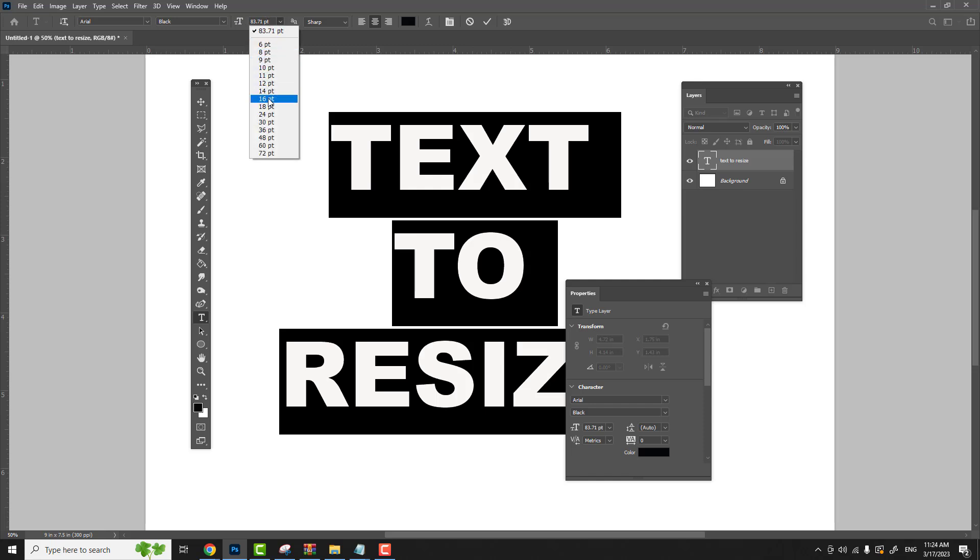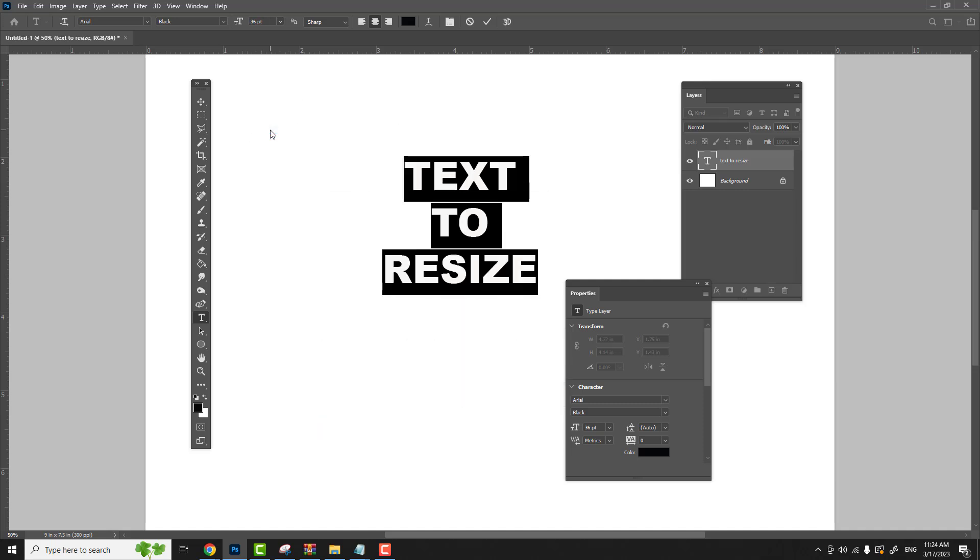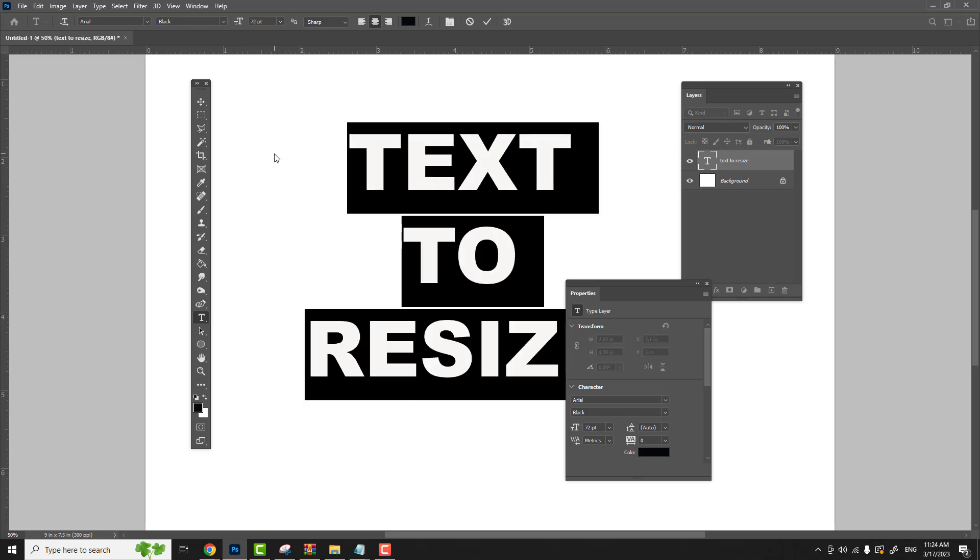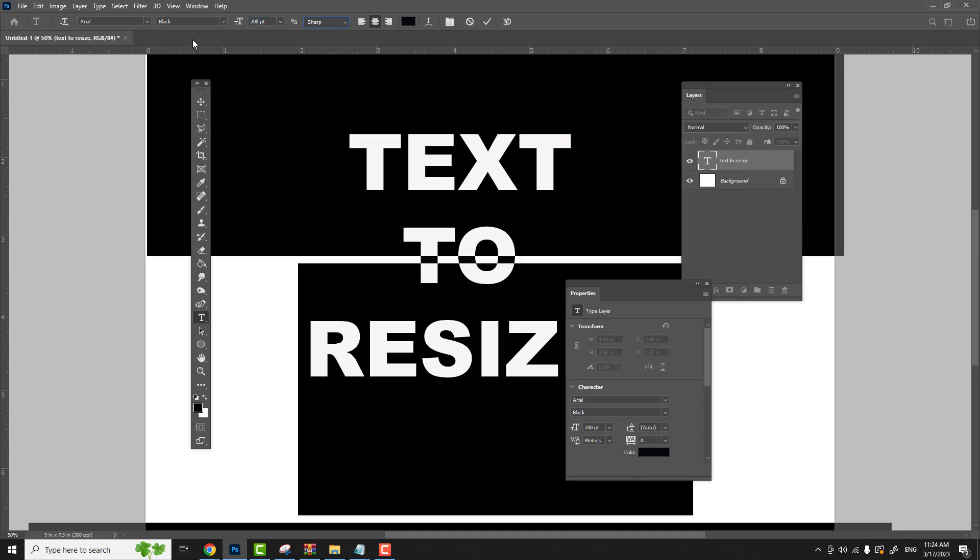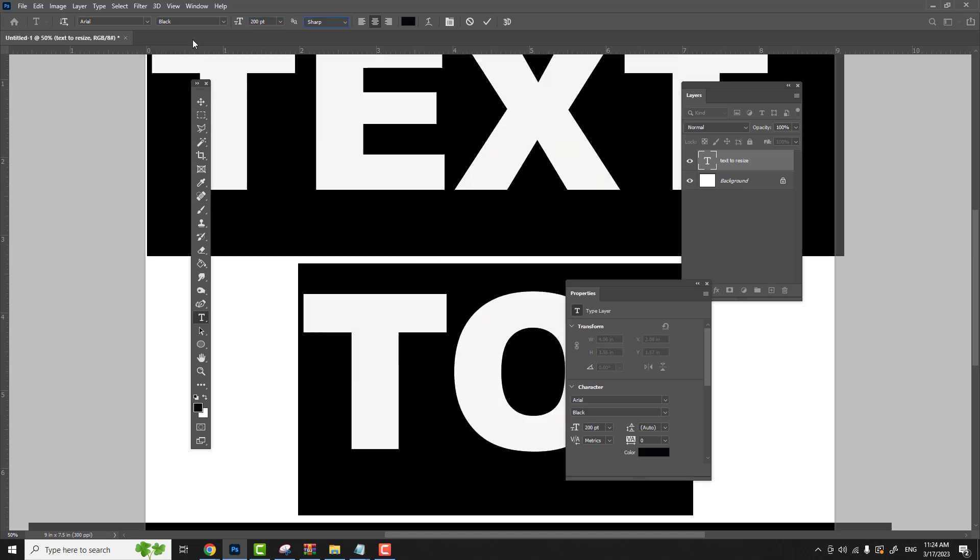Let's make it 36 point text. We can make it 72. We can make it 200. It only goes up to 72 in the drop down list, but we can type in 200 if we like and hit your tab key. You see how big that makes it.